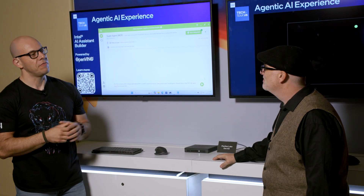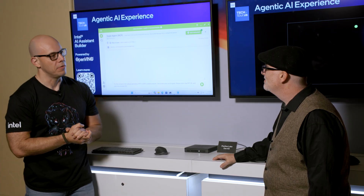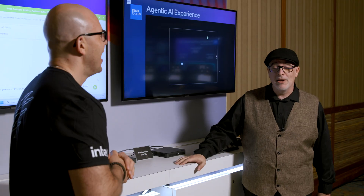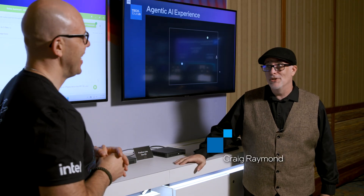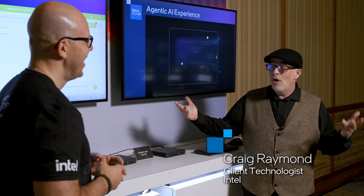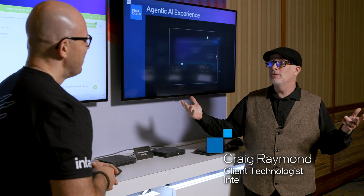I think you probably already have tenure with us by now. I've been here a bit. Absolutely. But always down to show some cool demos.